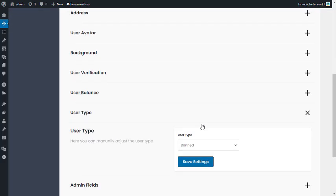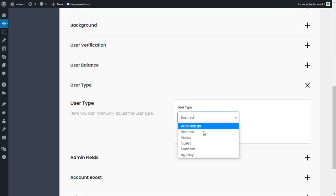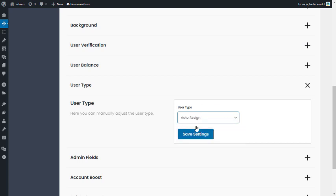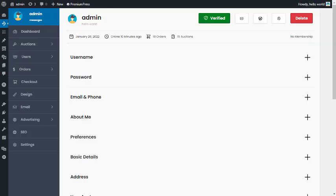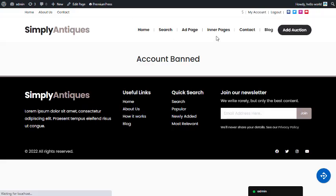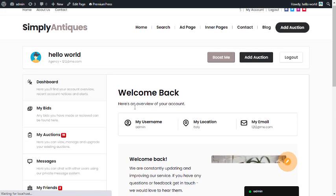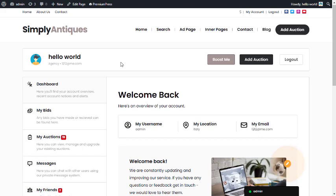To unban them or change their type at any time, go to User Types and select a different user type, or click 'Auto Assign' for the system to handle it automatically. After a refresh, the user is back to where they were before.